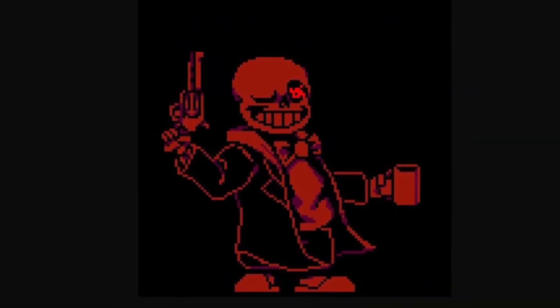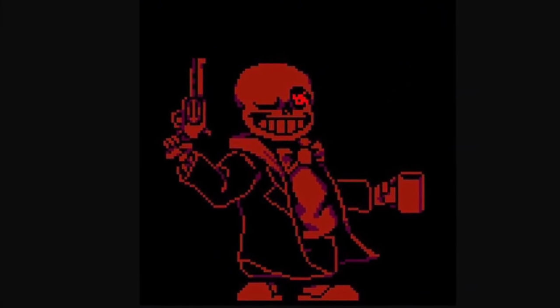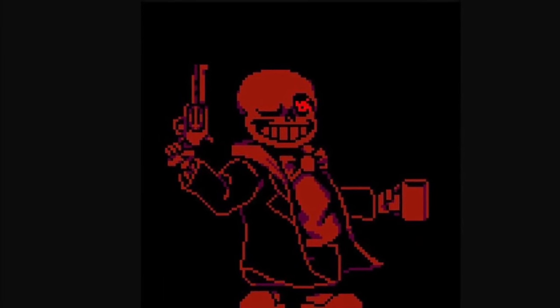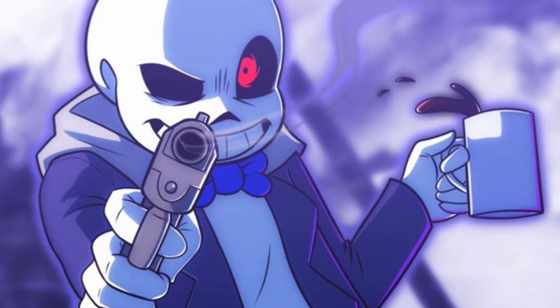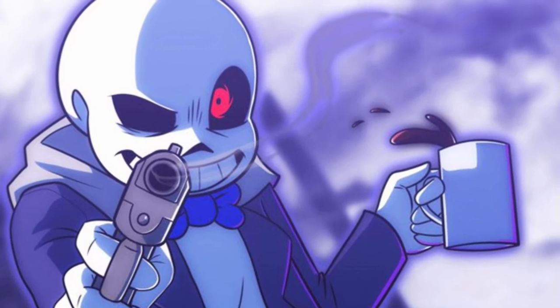Sudden Changes Sans is an alternate version of Sans from the Sudden Changes AU comic — actually, the AU is apparently called Oversave Tail, so that was my bad — created by Spouting. In this universe, Sans wears a fancy suit, has a gun, and has a coffee addiction, which is all things I really want. When he's angry, his eyes glow red instead of blue.